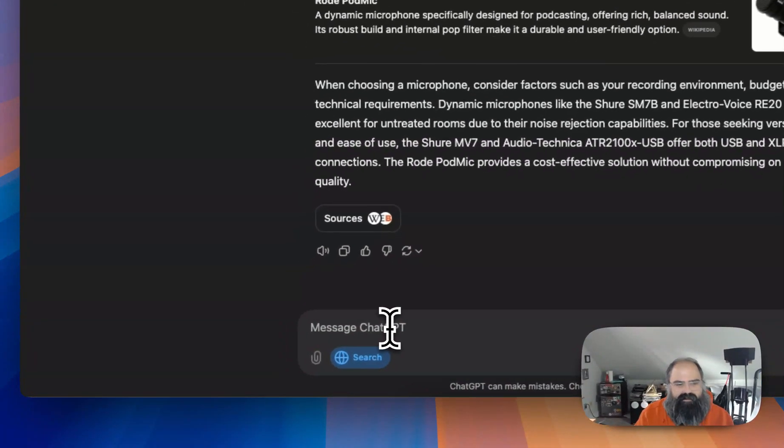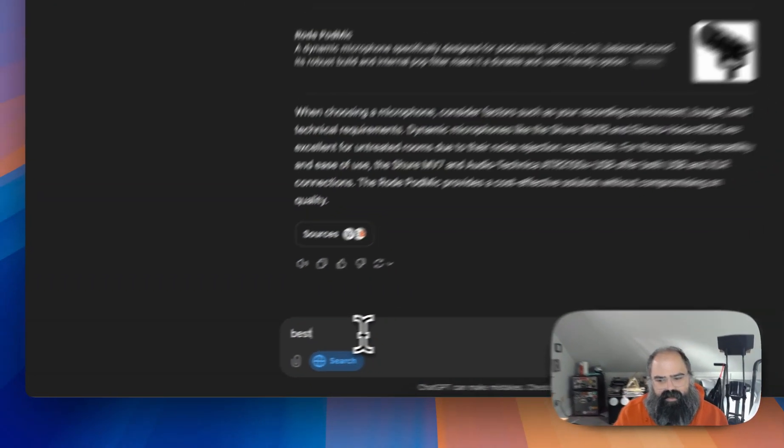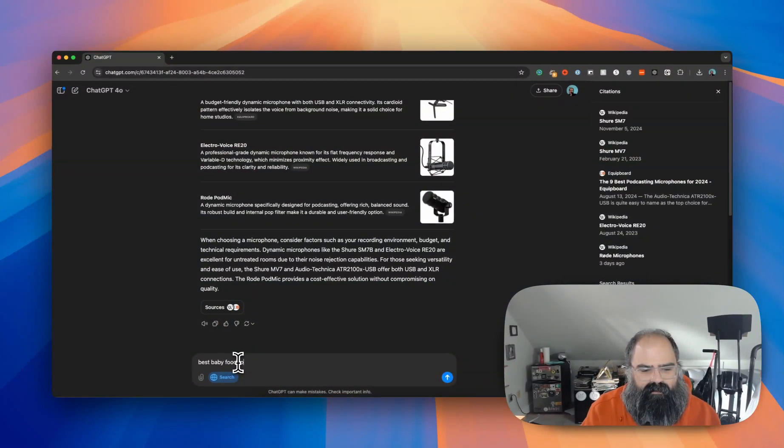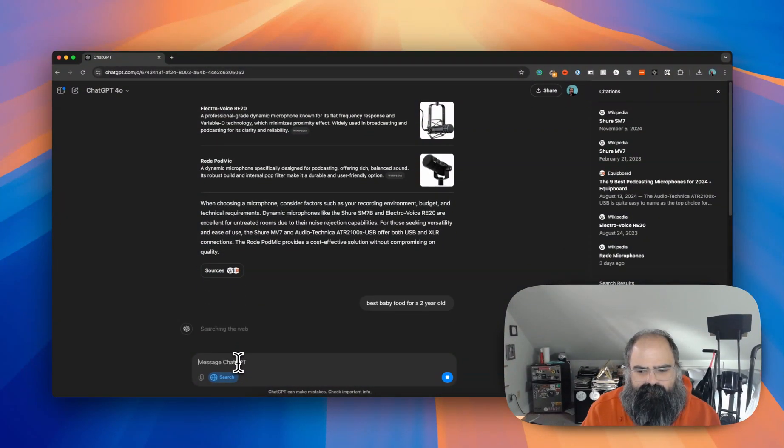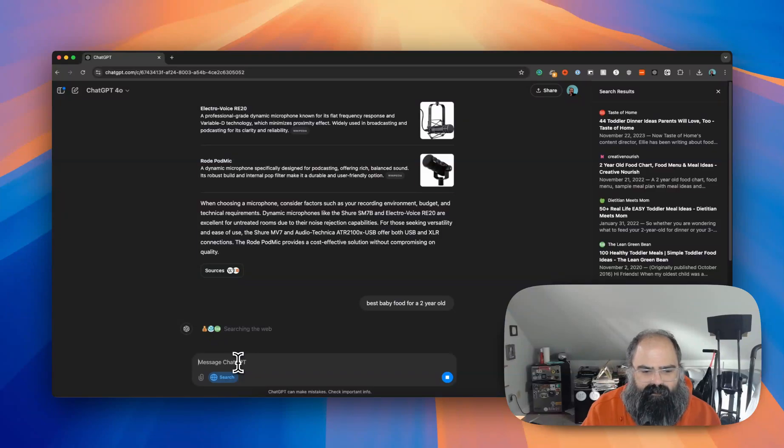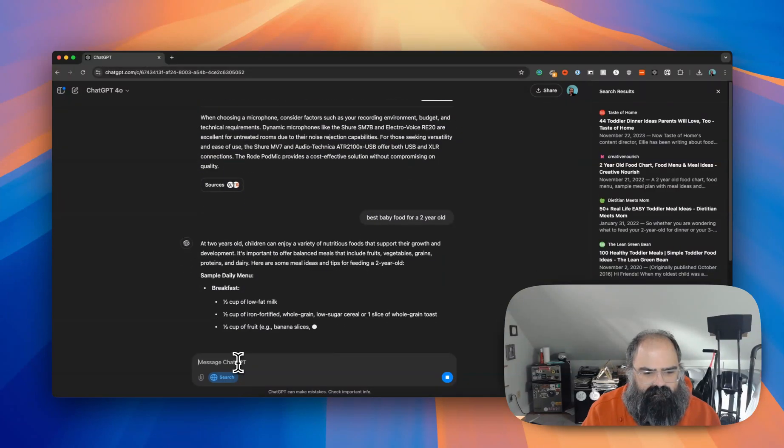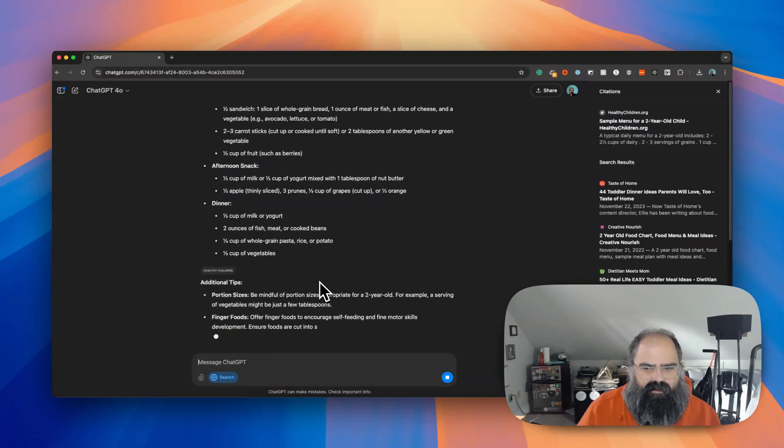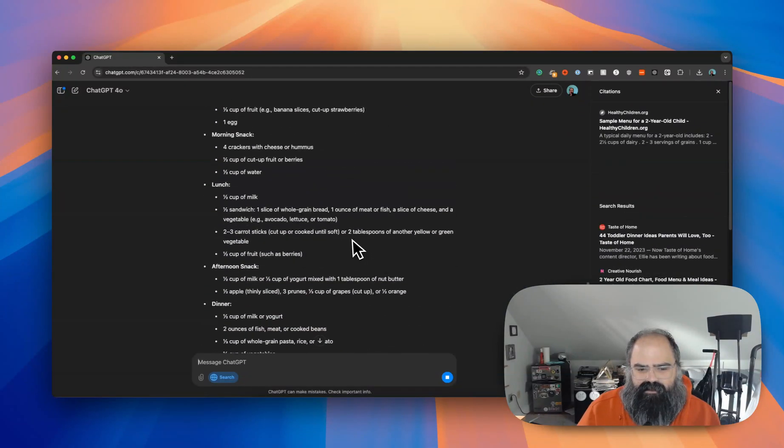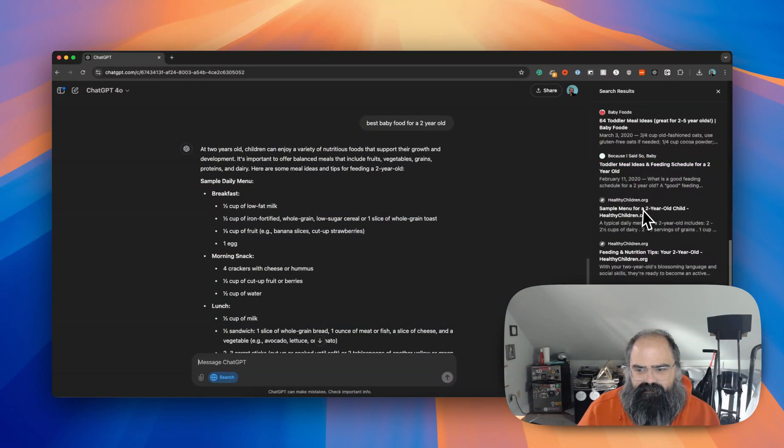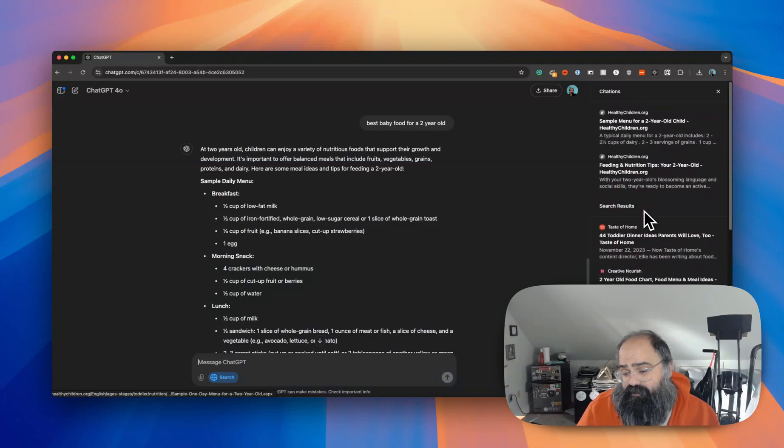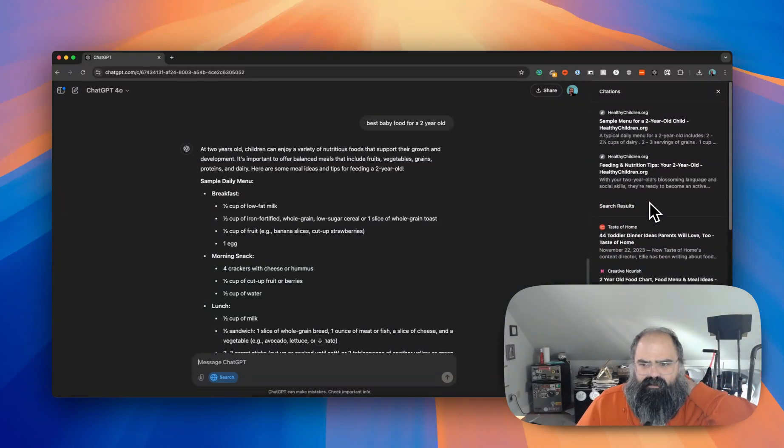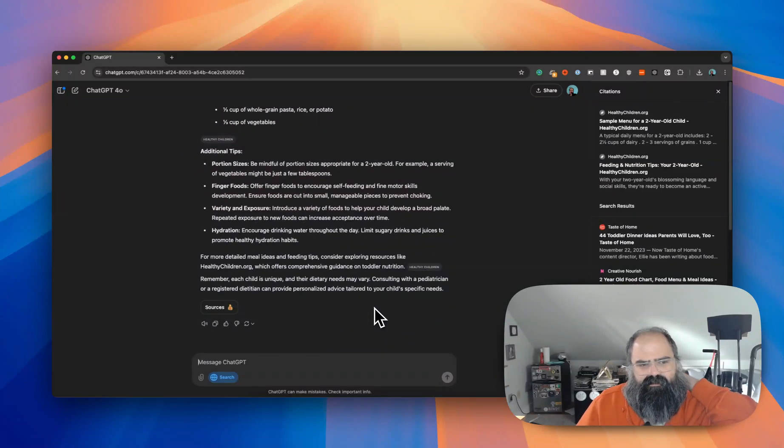Let's do best baby food for a two-year-old, something that could be slightly up for debate. Okay, so it's going right into a meal plan, kind of like a rich answer based on all these things. Kind of a rich answer, so that's cool. I mean it's interesting, right? Definitely like a more robust answer here.